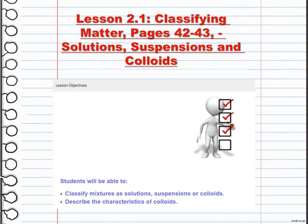By understanding the different types of mixtures, we can appreciate the diverse nature of matter and its interactions. During this week we are going to have research activities, interactive activities, and also hands-on activities. Thank you.